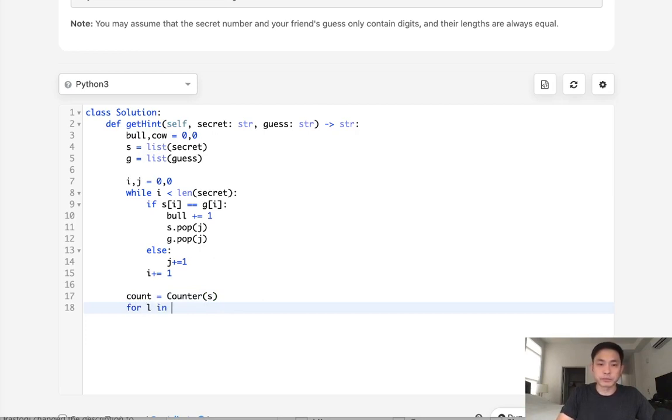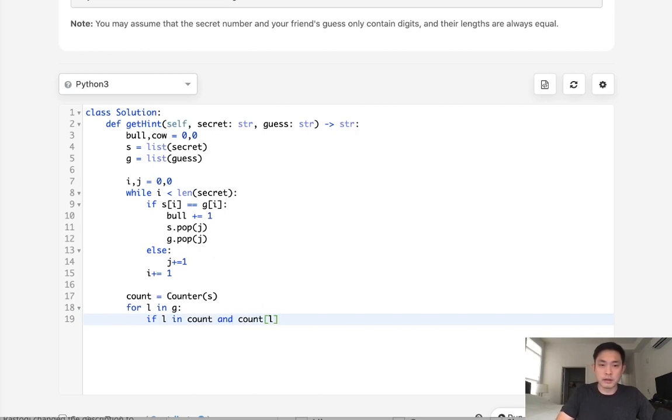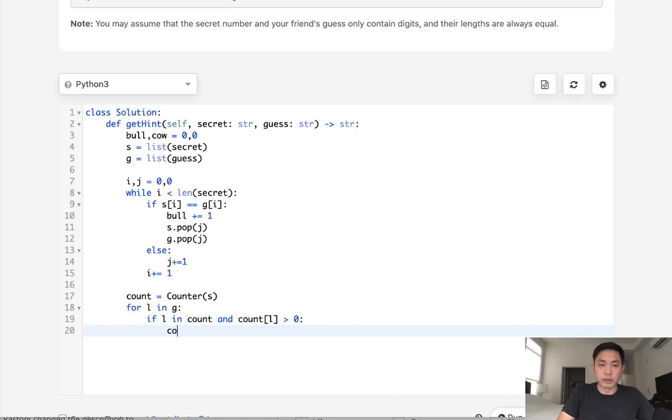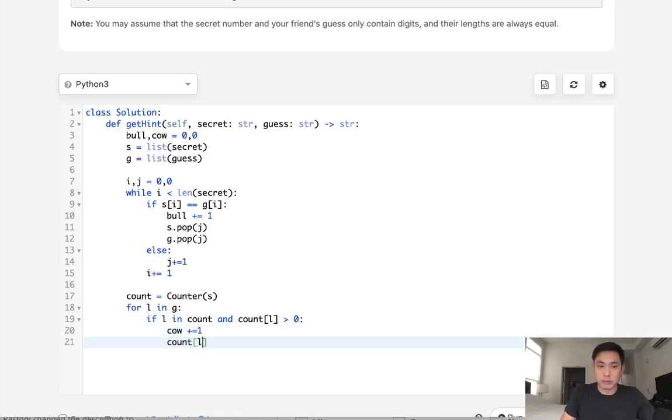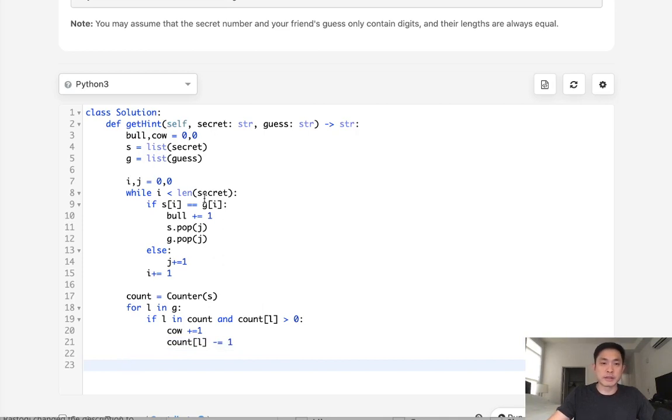For the letter in our guess G, if this L is in the count object and the count number for this character is greater than zero, then we'll increase our cow and we'll decrease our count[L] by one just to make sure that we don't reuse any of those.